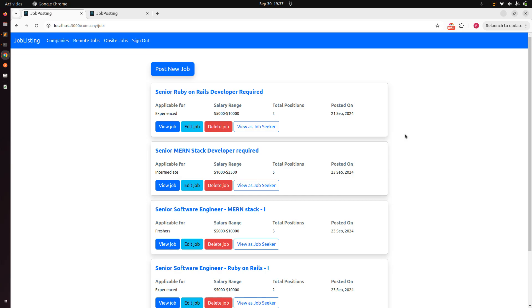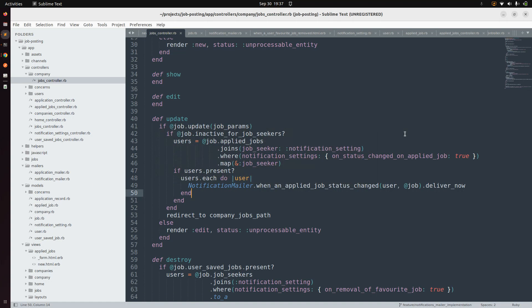We will take our update action as an example and see if we can implement single responsibility there. In the update action you can see it is serving a lot of responsibilities: at line 41 it is updating a job, then checking whether the job is inactive for job seekers, then at lines 43 to 46 fetching users who need to be notified, and from 47 to 50 sending the notification email via the notification mailer.